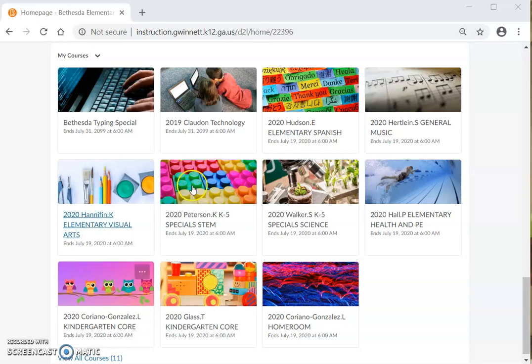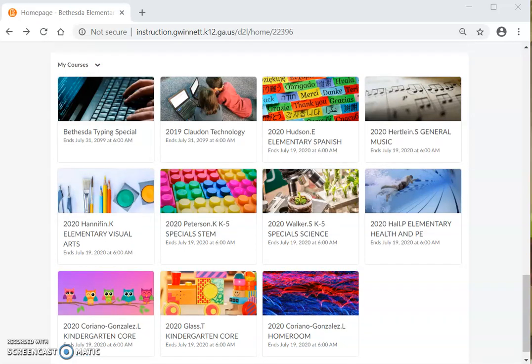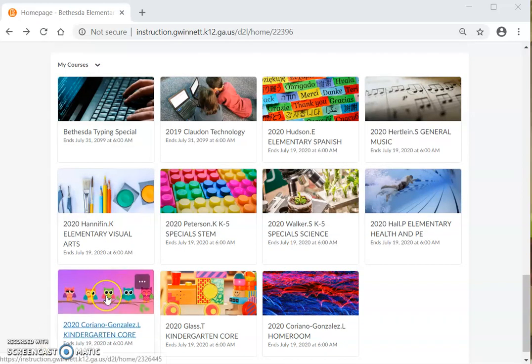You will click or pick your homeroom teacher first, or you can pick the specials for the day, however you feel more comfortable. Vas a cliquear, perdón, o escoger tu maestra de salón hogar primero. O puedes escoger el de especiales del día, como te sientas más cómodo. In this case, I am going to click my class. En este caso, voy a cliquear mi clase.